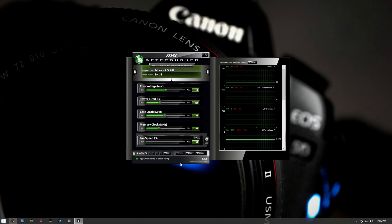What's up guys, the Vital Syntax here. In my last video I showed you how to monitor your frame rate while playing PC games with MSI Afterburner, and one of the most requested things you guys wanted to see was an overclocking tutorial.